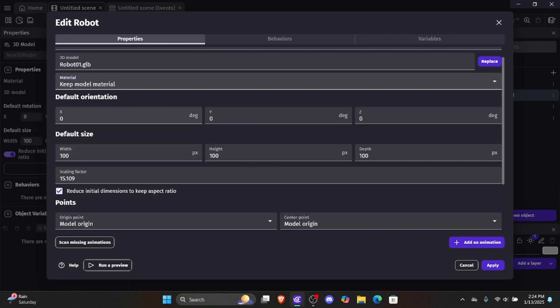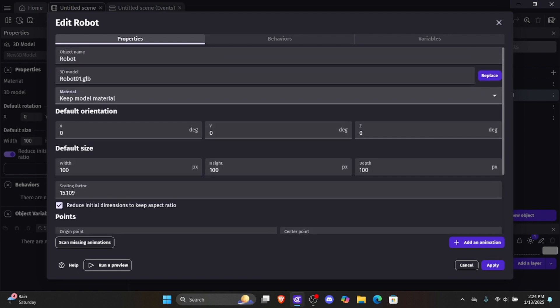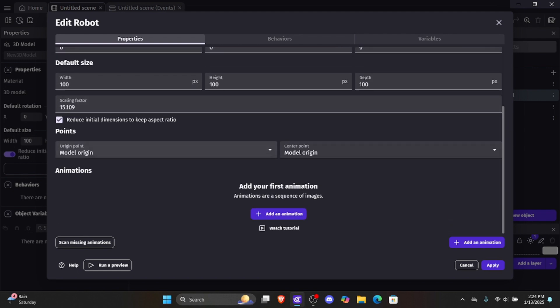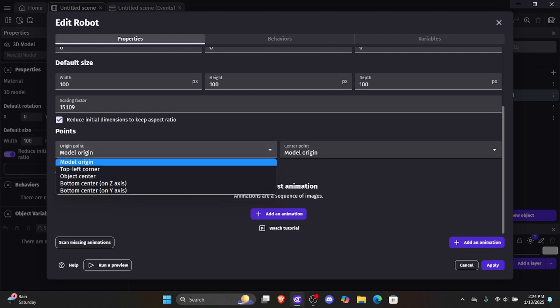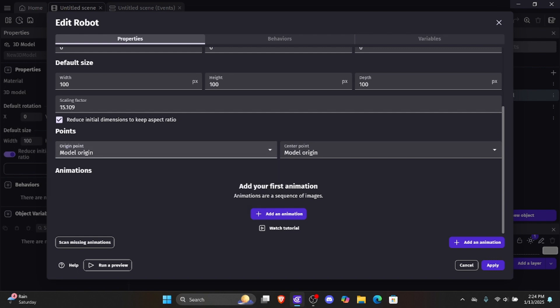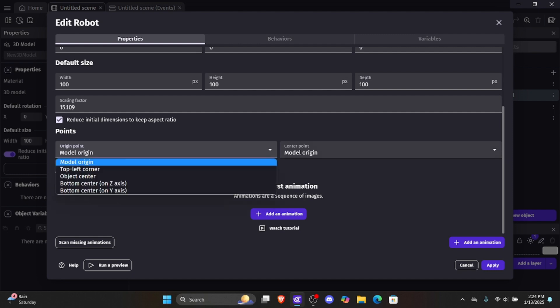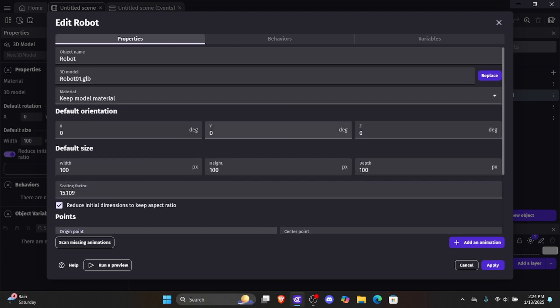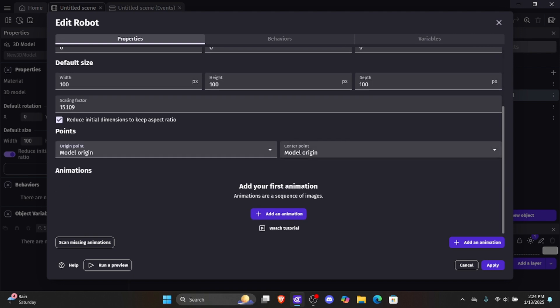We have the default size of our object and the animations for our object. We don't really care about points right now — those are just like points on 2D objects but less customizable. What we're really focused on is adding our animations because we need to set up all the animations for our 3D object. In this part, we're going to handle the idle animation, the running animation, and the jumping animation. So let's add an animation.